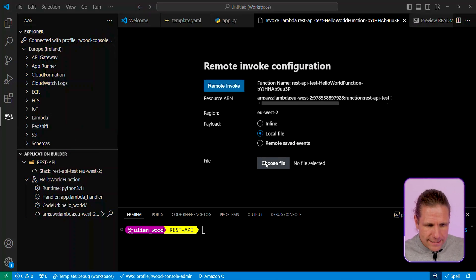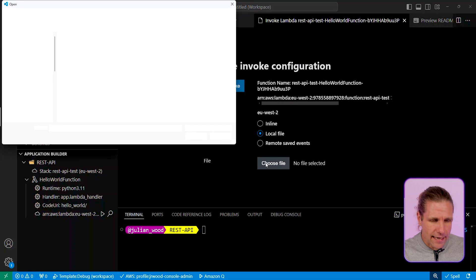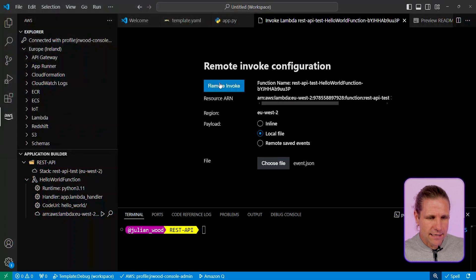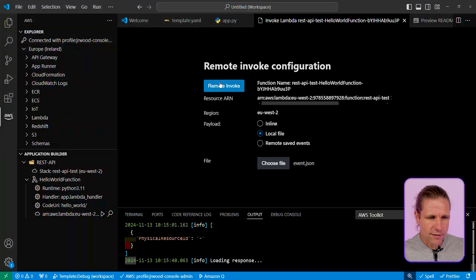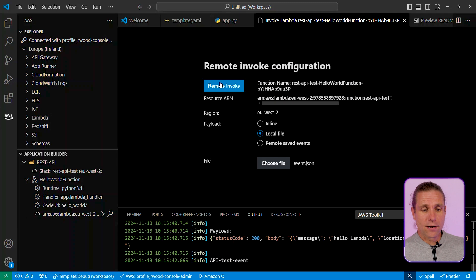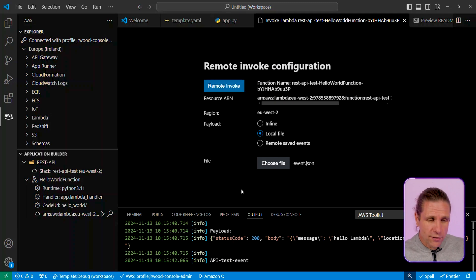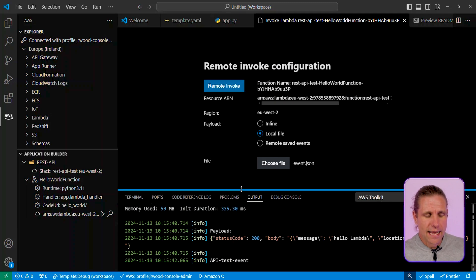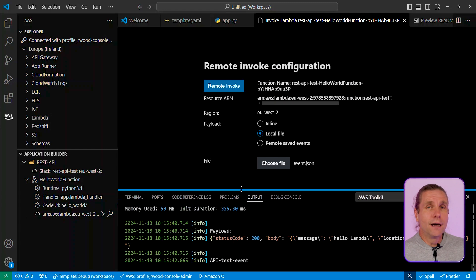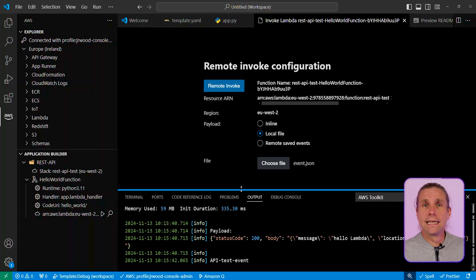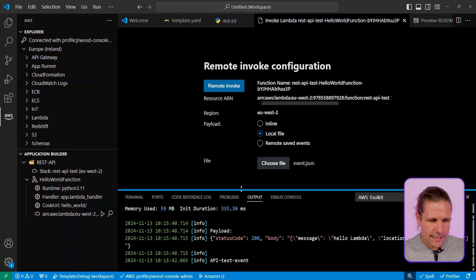So I can grab that same local file that I had beforehand and select that event object, and then I just click on the remote invoke button, and there I go. I'm quickly remotely invoking my function in the cloud, and it's all visible within the same output. I'm not going to the Lambda console. I'm staying entirely locally within my IDE, but everything is all in the same place.